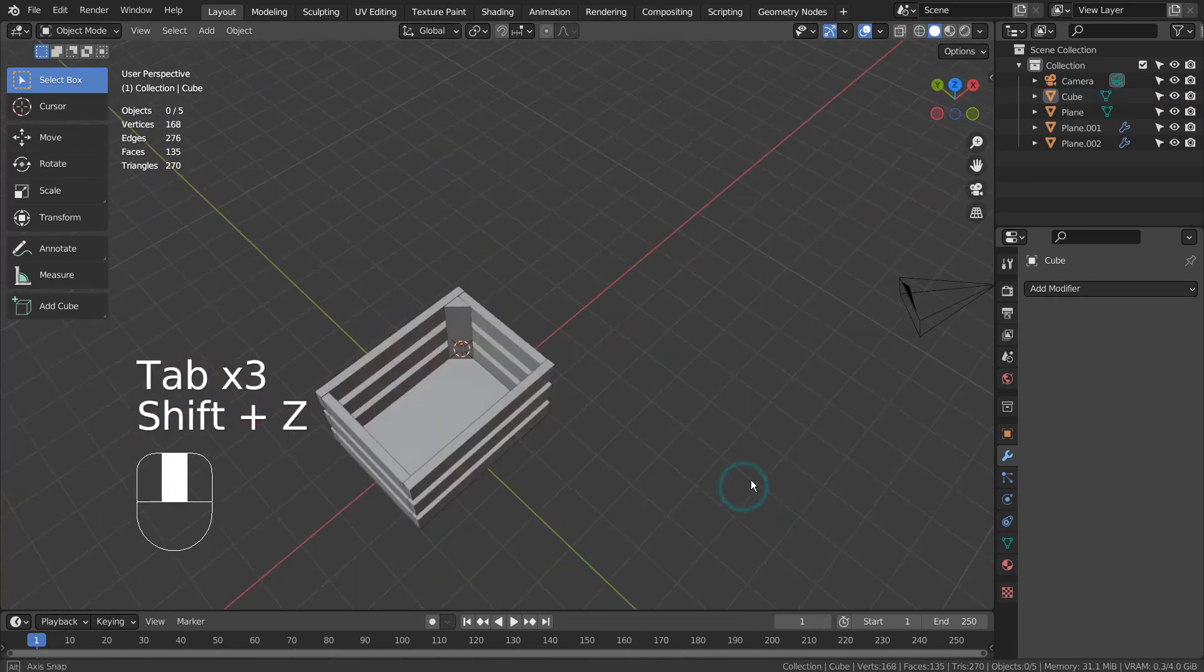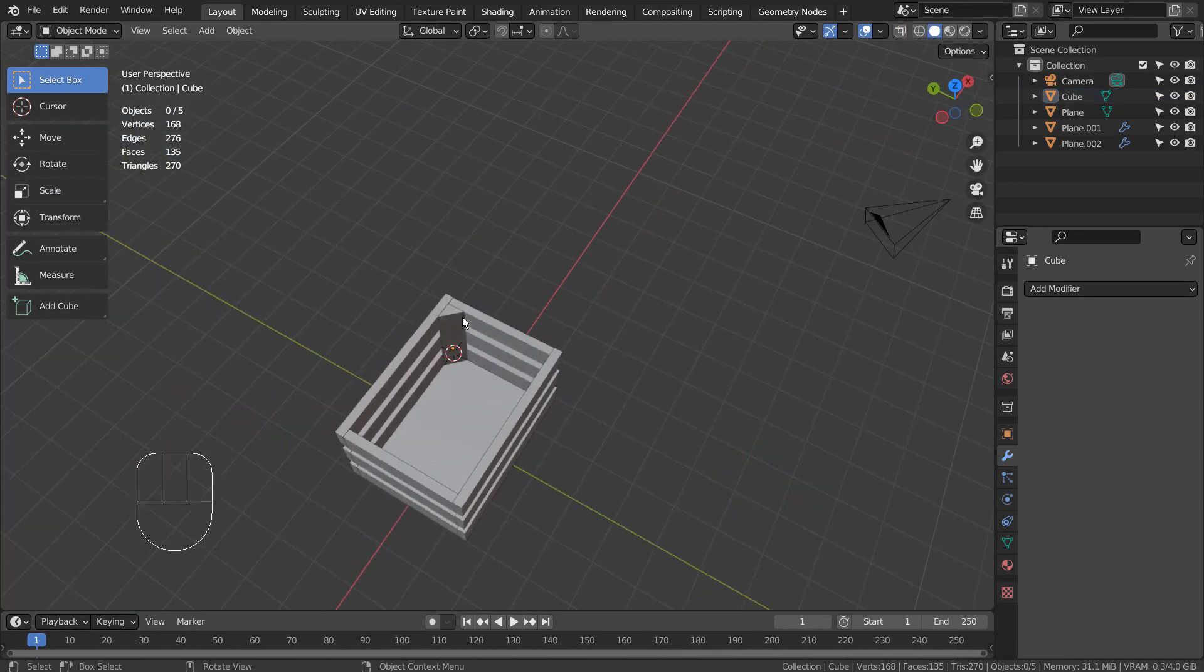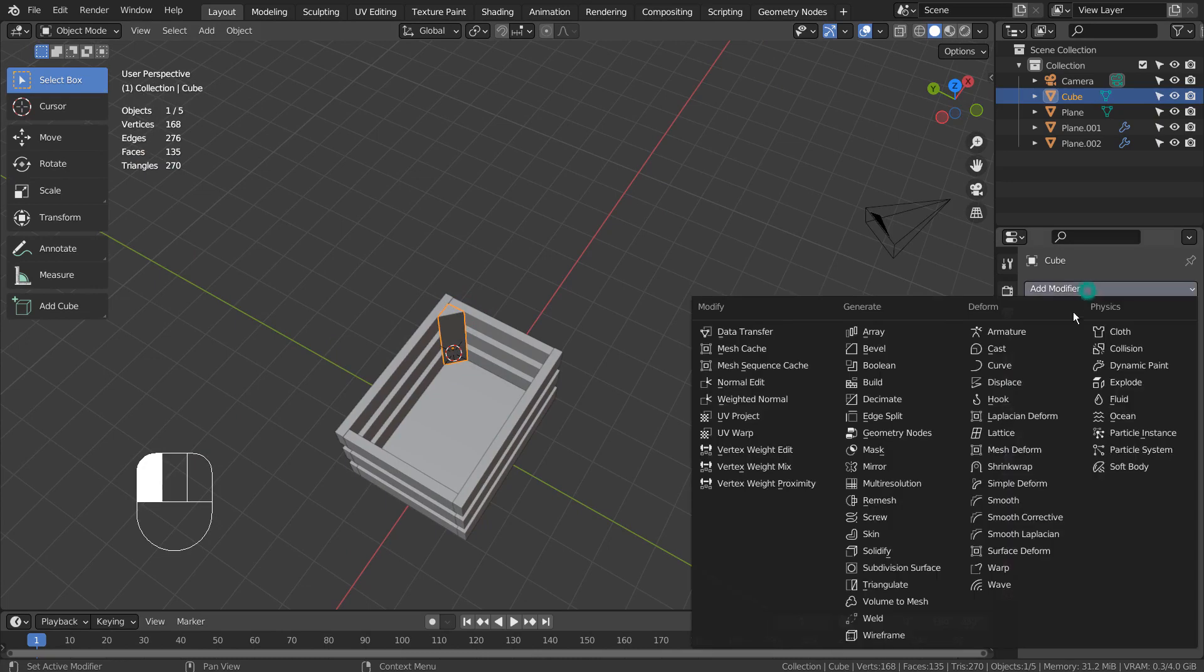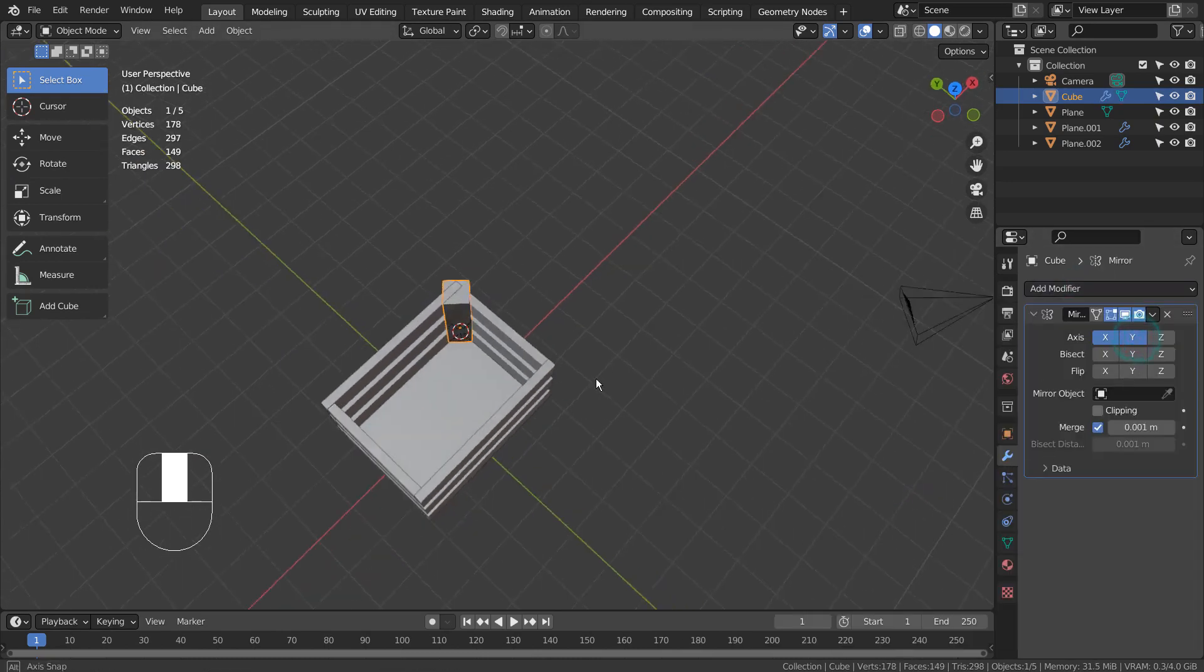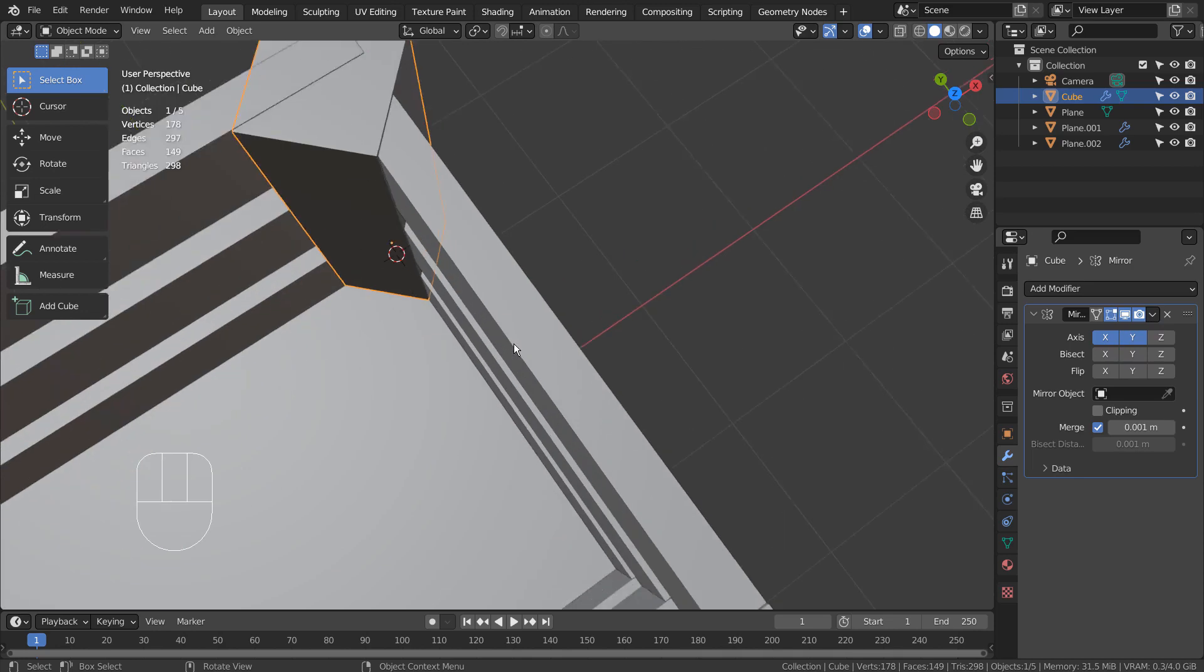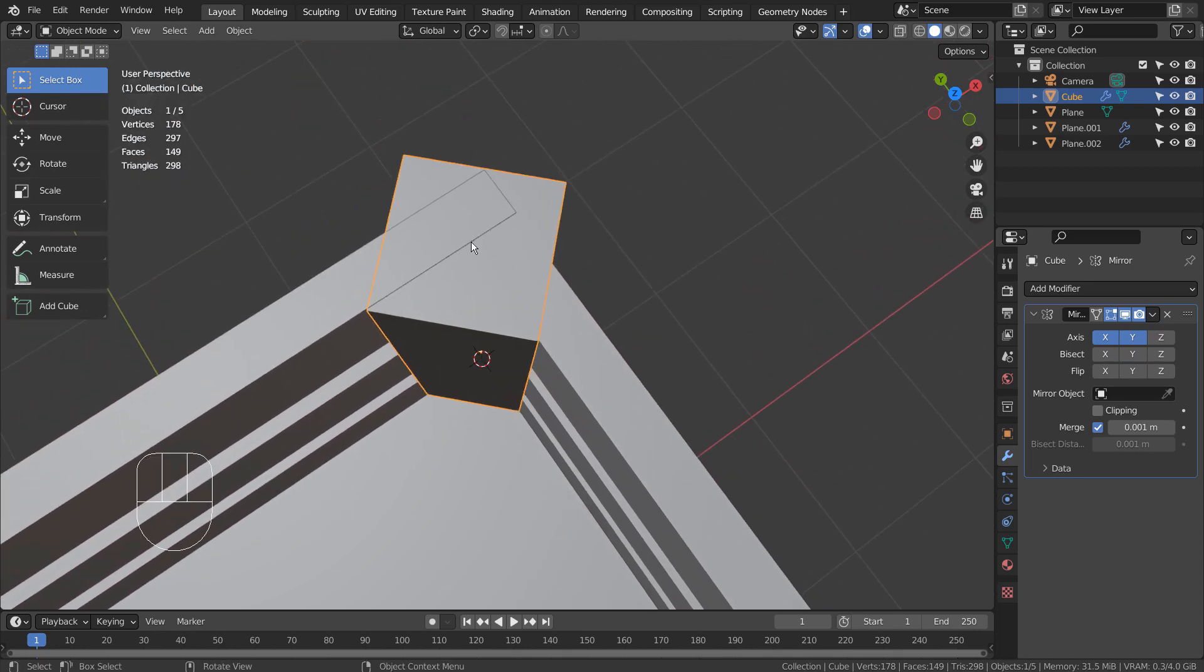Shift C will reset the 3D cursor's location. This issue occurred because the origin is still located to the corner edge.